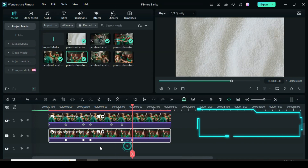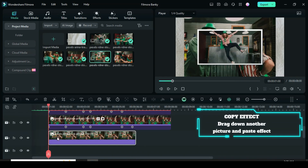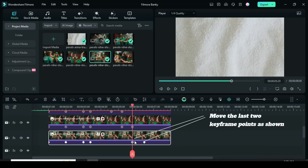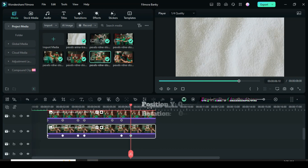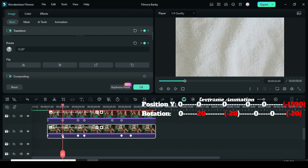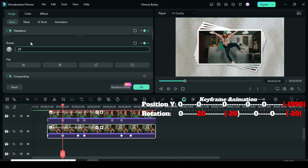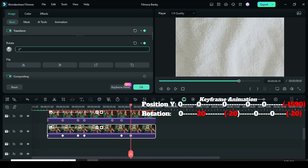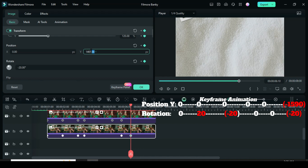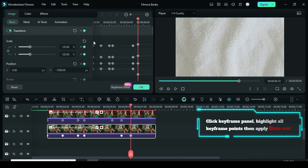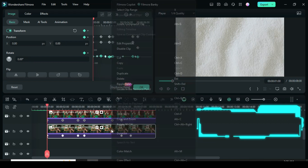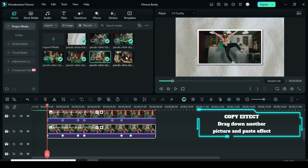Copy the effect, drag down another picture, extend it, and paste the effect. Change the position of the last two keyframes with a three-frame interval. Click the second keyframe to change the rotation to 20, then click the third keyframe to change the rotation to minus 20. Lastly, click the last keyframe to change the rotation to minus 20 and Position Y to minus 1590 to animate bottom out. Click the keyframe panel, highlight all keyframe points, then right-click to apply Ease Out.